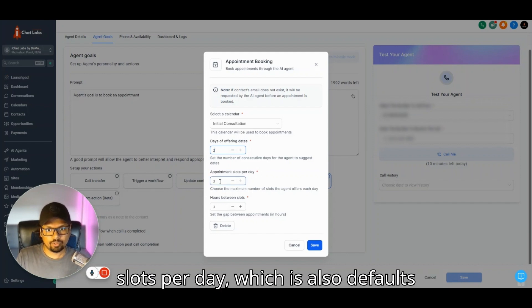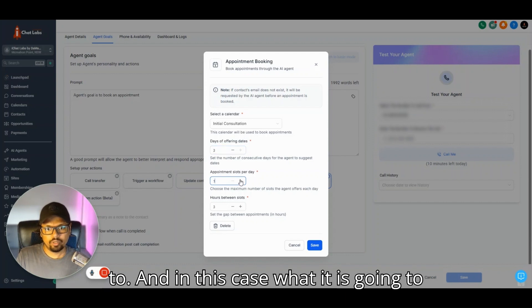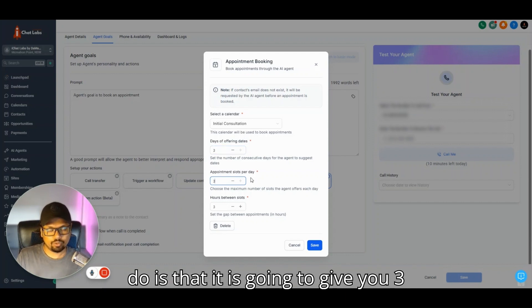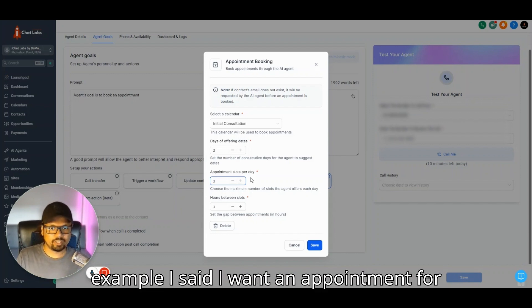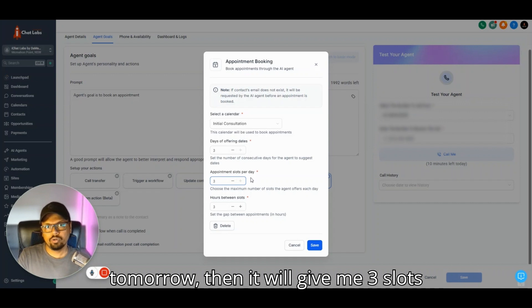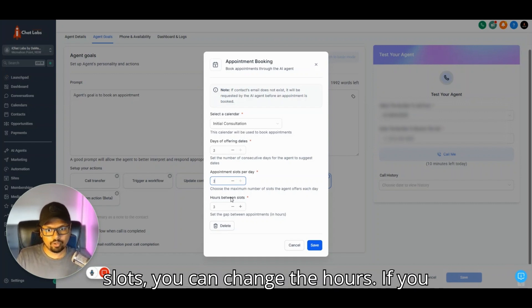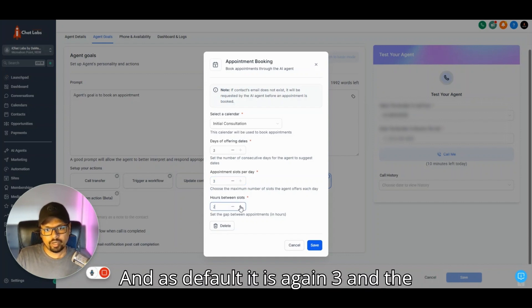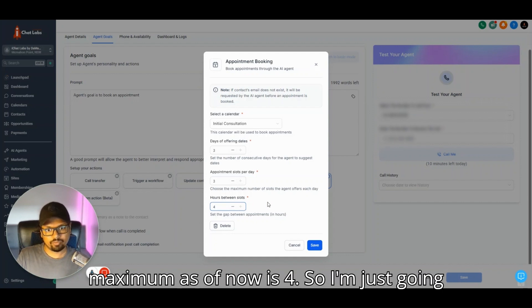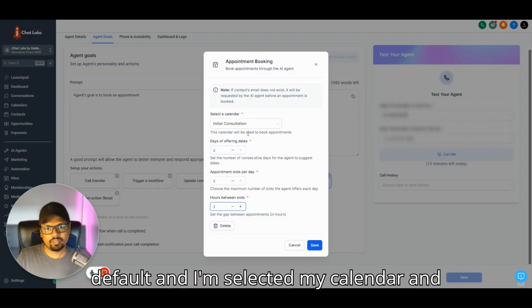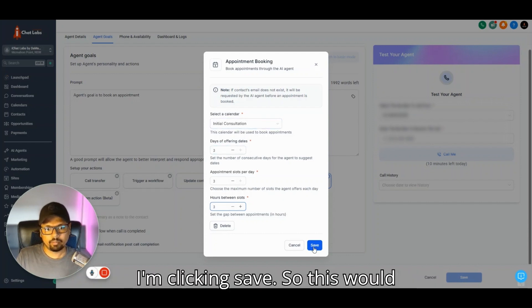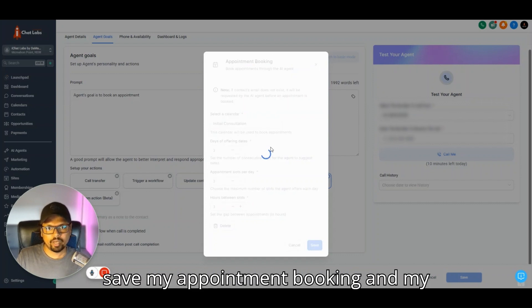Currently there are only three options available: one, two, or three. If you set it to three, it will give you three date options such as today, tomorrow, and day after. The next option is appointment slots per day, which also defaults to three. In this case, it's going to give you three slots in the selected date. Hours between slots defaults to three and the maximum is four. I'm just going to keep everything as three as the default.